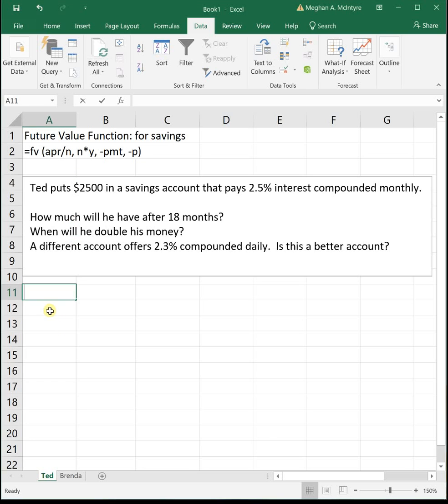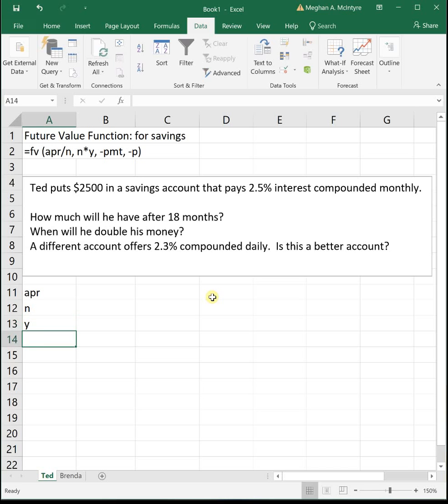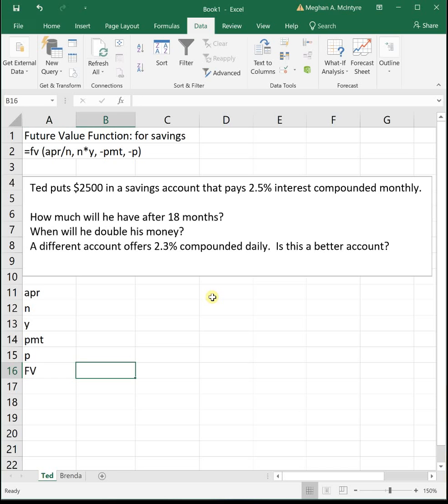So the way we do this is we make a chart where we list out all of the inputs. So APR, N, Y, PMT, P, and at the bottom it'll be our FV value. And so these inputs are the exact order they appear in the function. We have APR first, then we have N, then we have Y, then PMT and P. So you don't have to remember any special order, it's just the order that they appear.